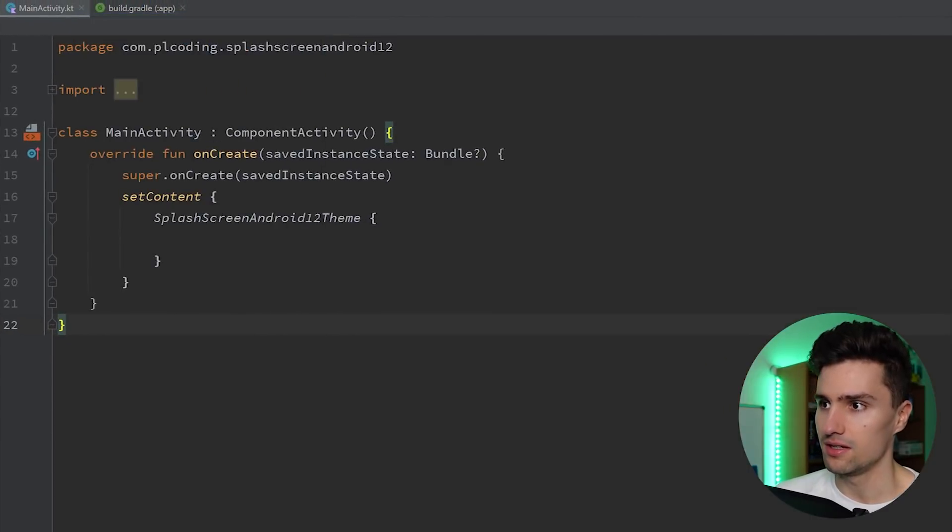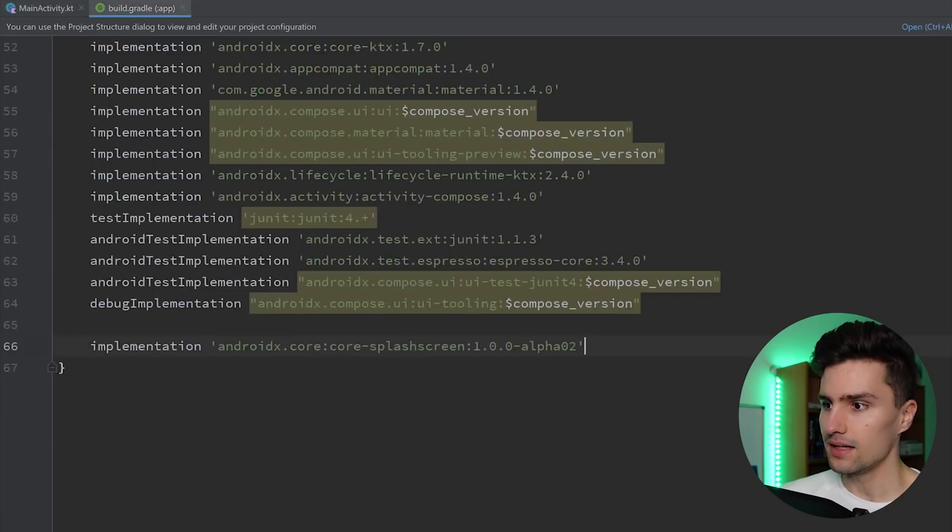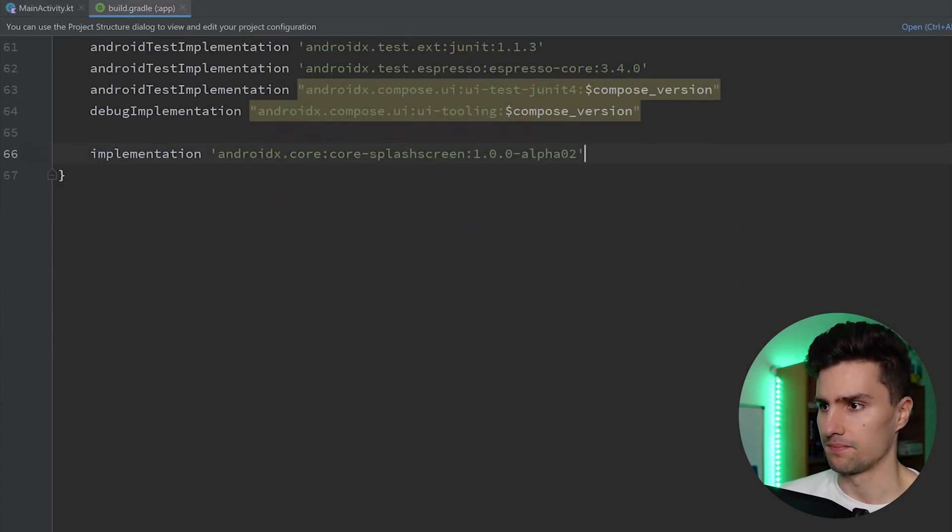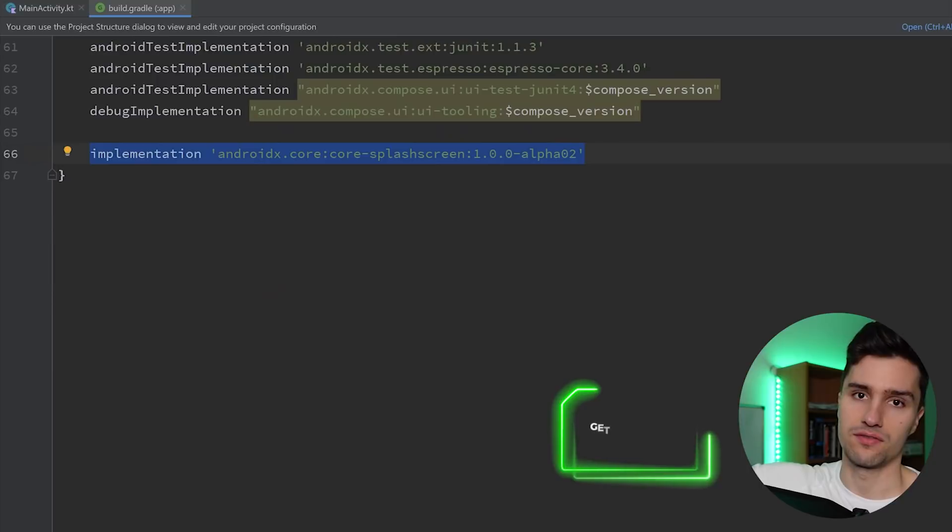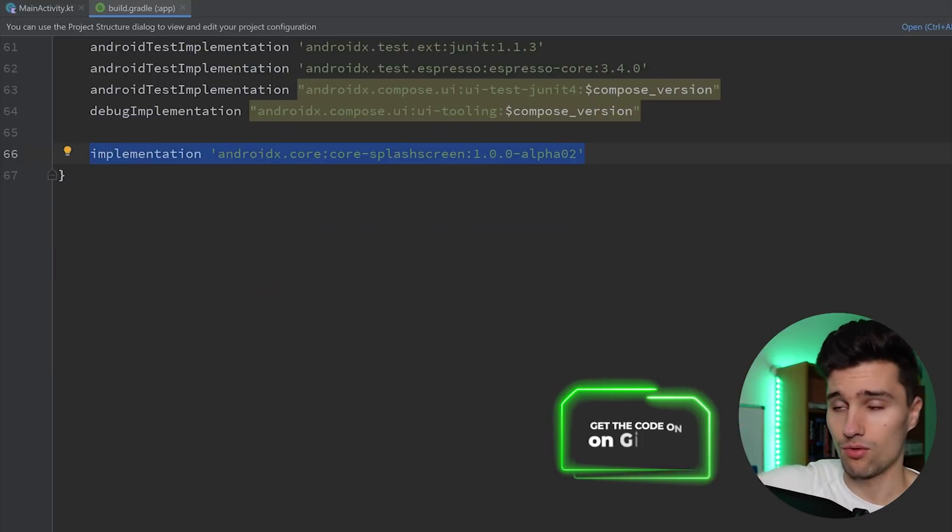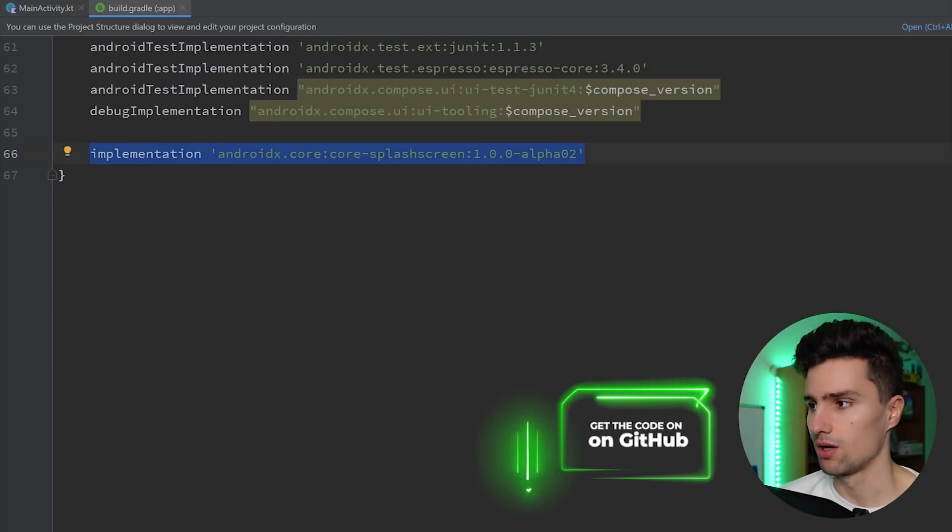And the only thing you need is one dependency. This one here. So make sure to include that in your project. You can also get this from my GitHub repository down below.